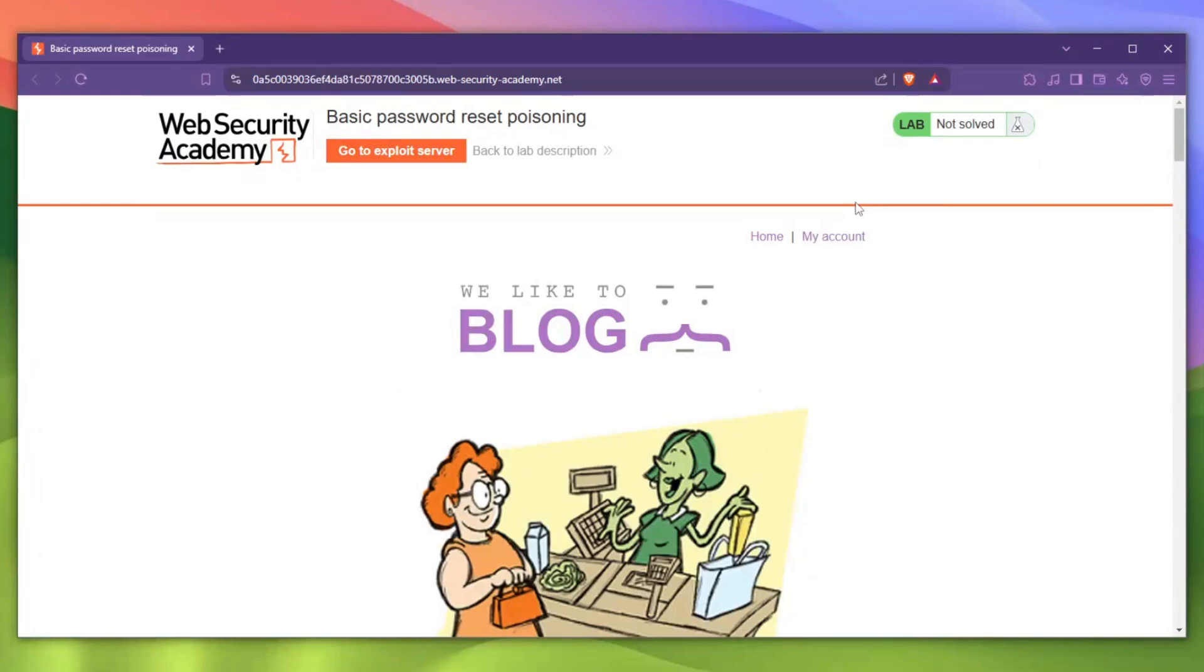Without further ado, let's get straight into this video. In front of me right now I have a lab, and I'm gonna tell you this is actually more common than you think. I've found this vulnerability on plenty of websites and I've actually made some money off of it. This issue is always a P1 or higher critical if you're on HackerOne, and it's P1 if you're on Bugcrowd.